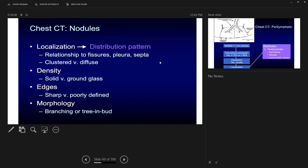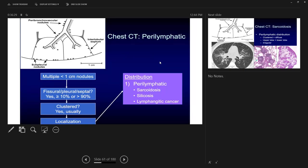When characterizing nodules, consider the density — ground glass versus solid — and the morphology: sharp-edged versus poorly defined. A branching tree-in-bud pattern is another distinct pattern. Nodules along the bronchovascular bundle, interlobular septum, pleura, and fissure are perilymphatic, pointing toward sarcoidosis, silicosis, or lymphangitic carcinomatosis.